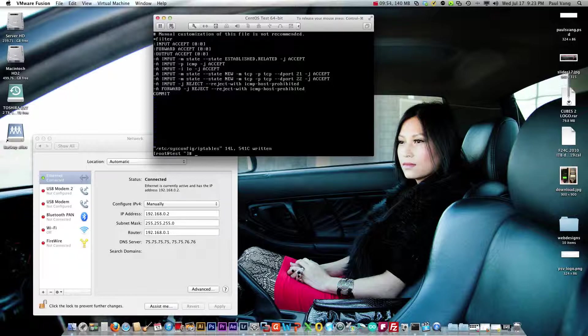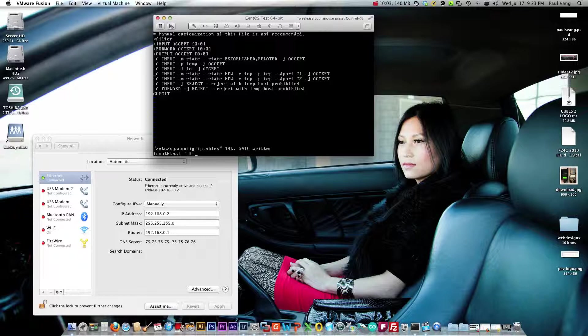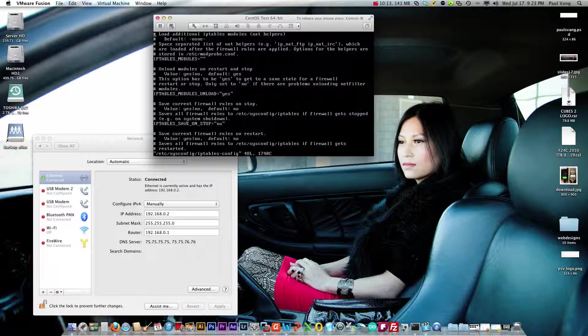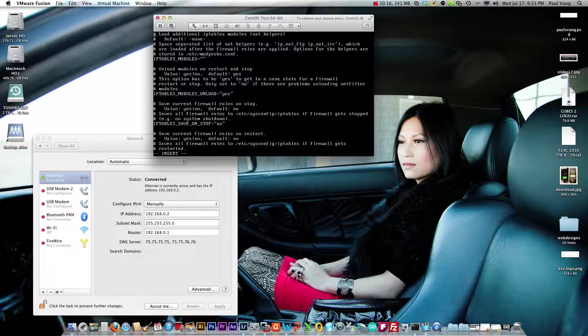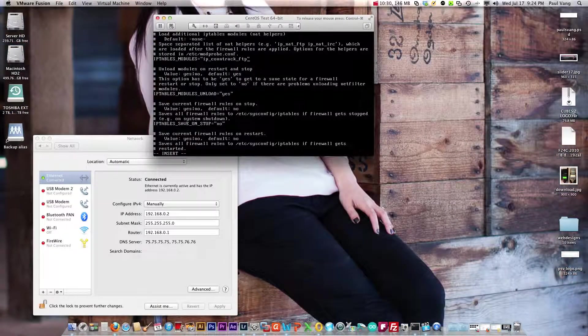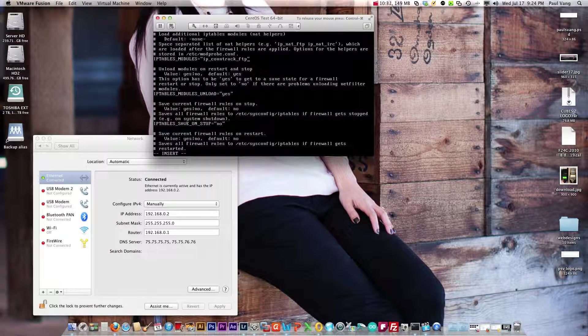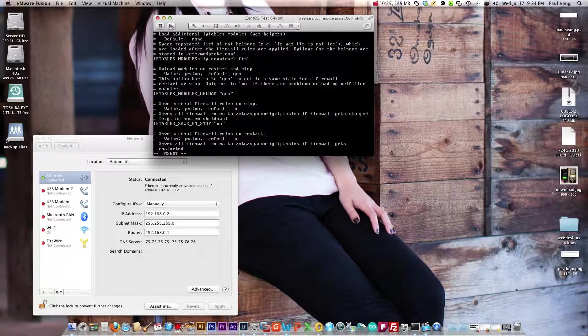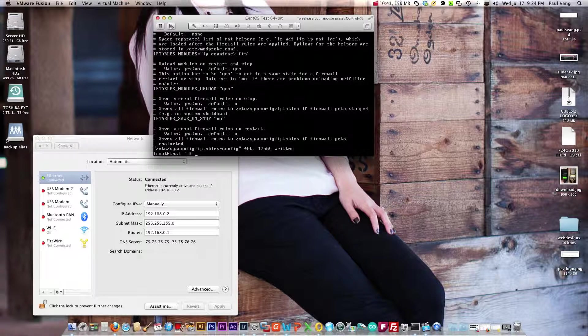Edit the iptables config file and we do that by invoking this command. We're going to hit I for insert. Under iptables modules you want to type ip underscore conntrack underscore ftp. Make sure you type it all lowercase otherwise it won't work. Now we're gonna exit, escape, colon x to save, and it is written. Restart iptables services.